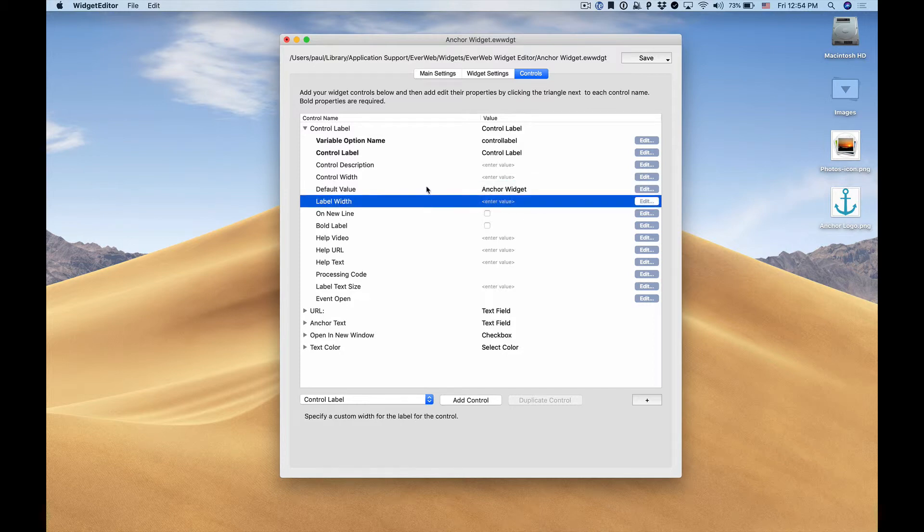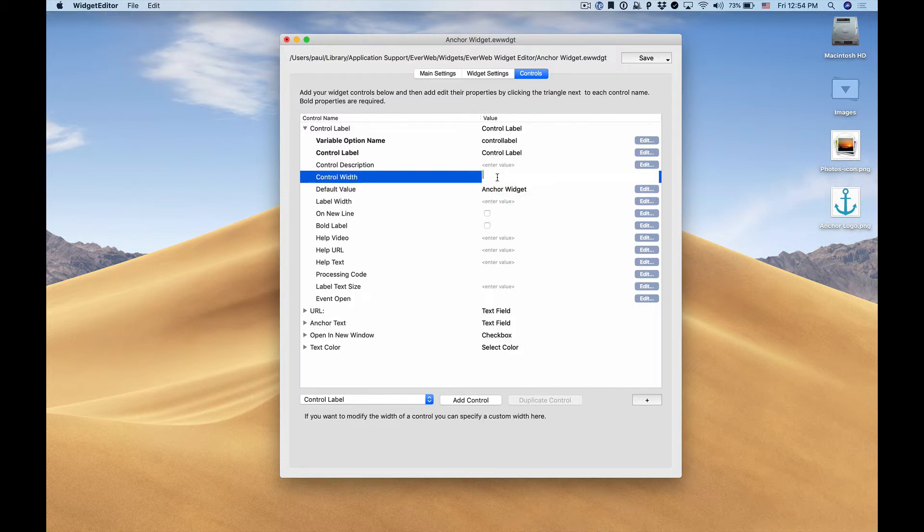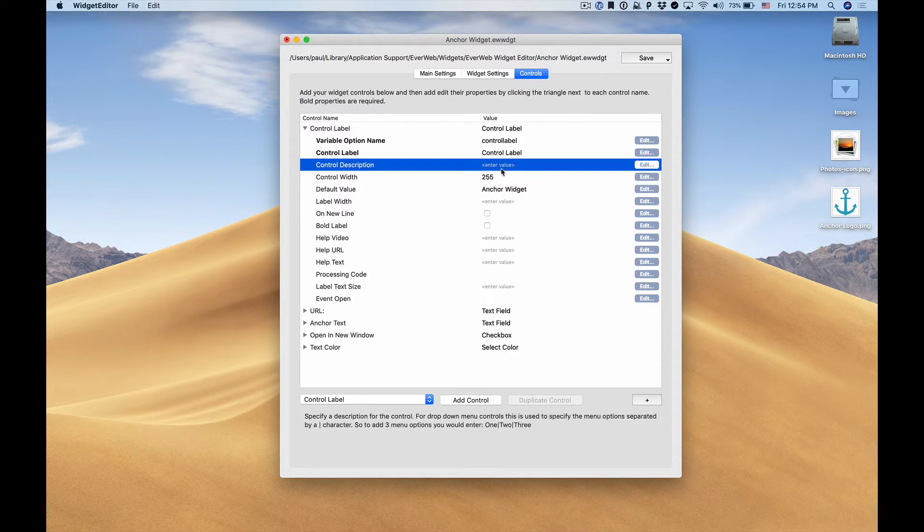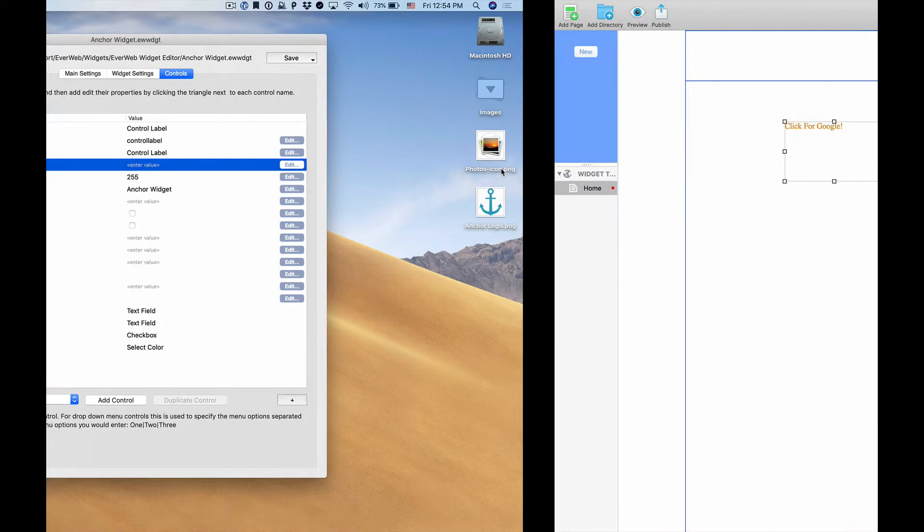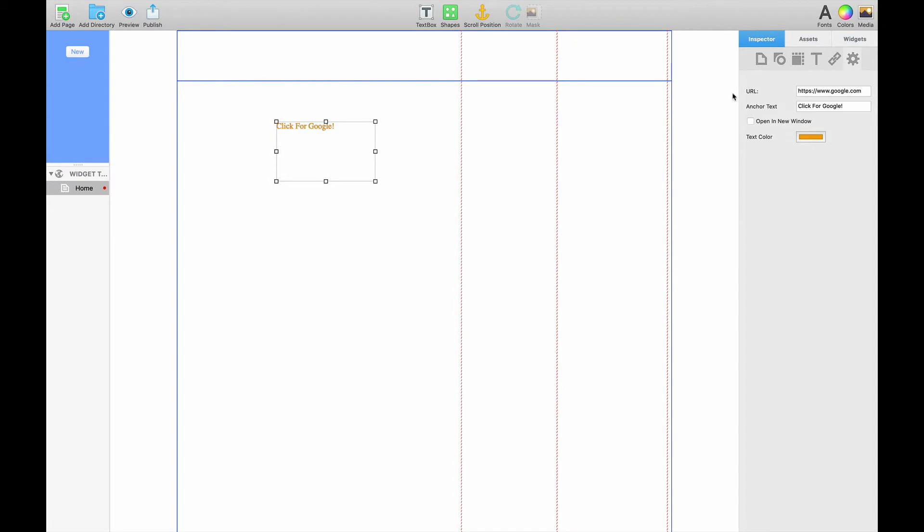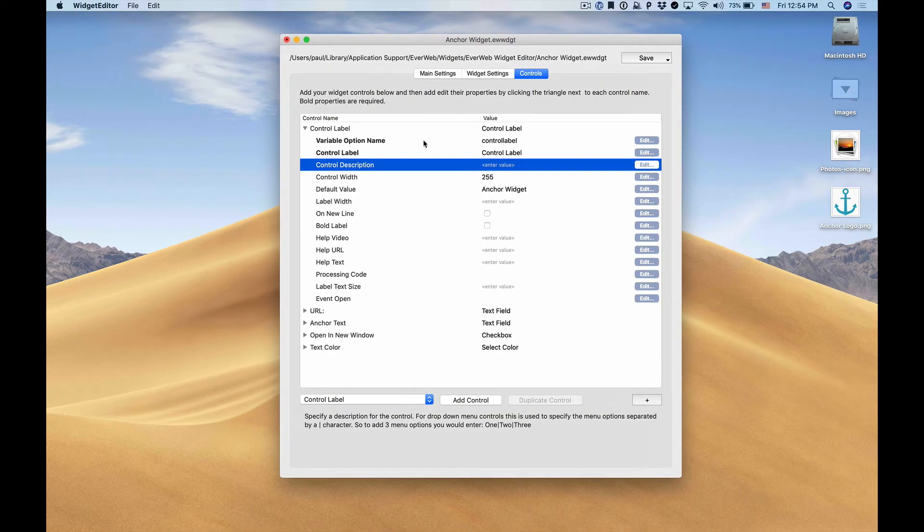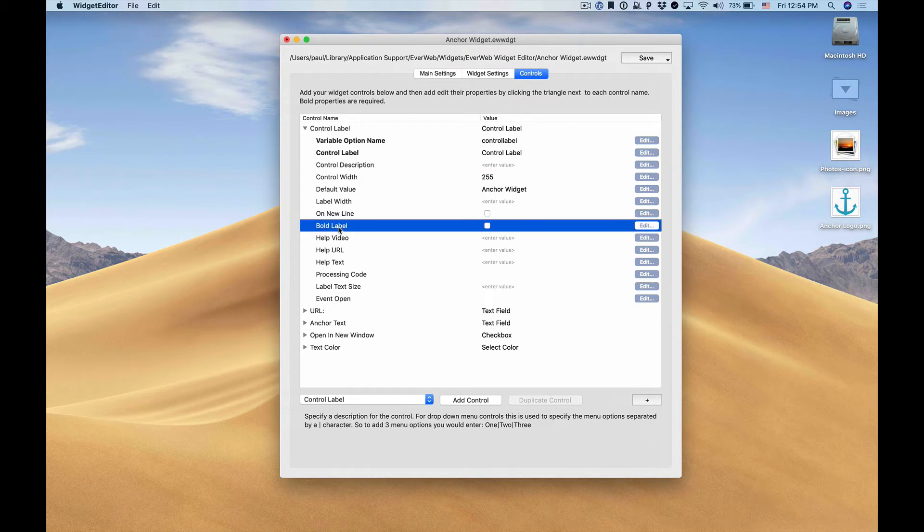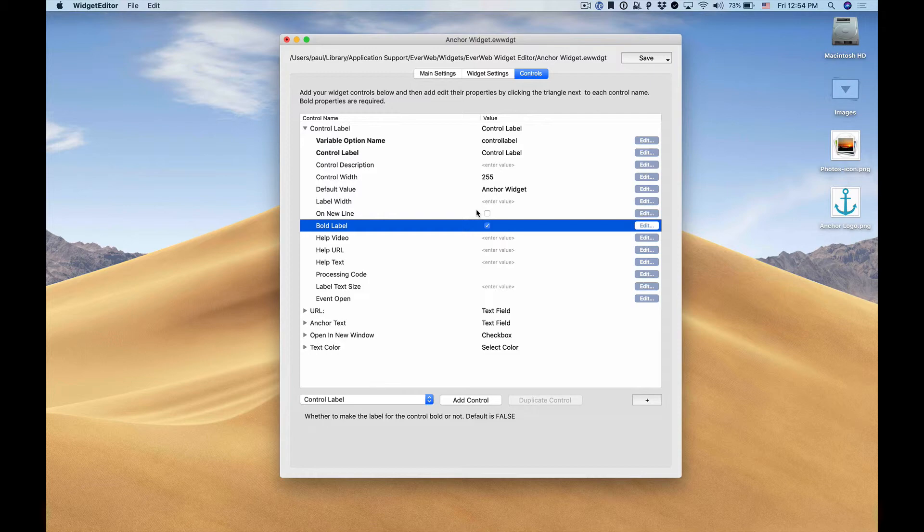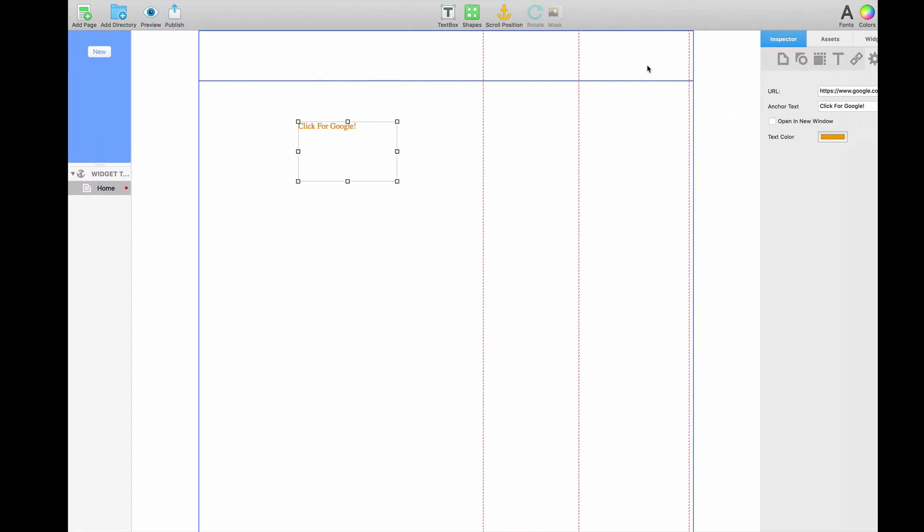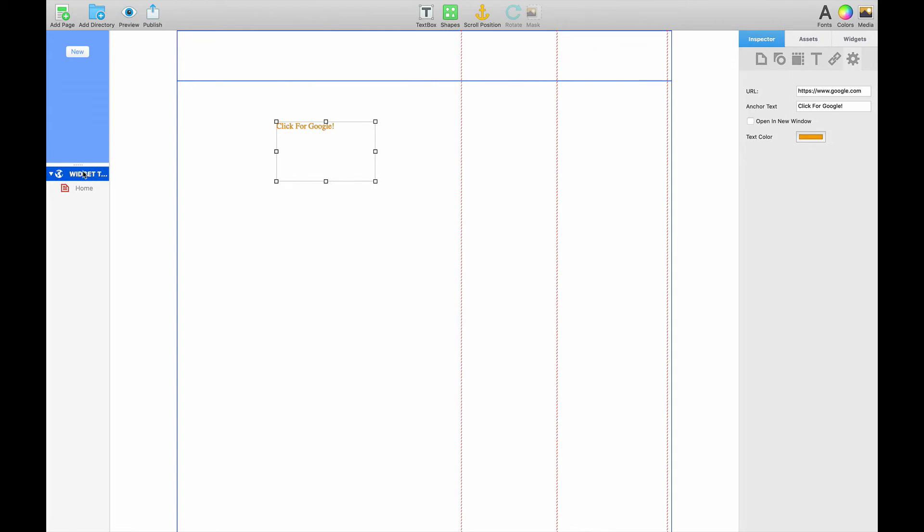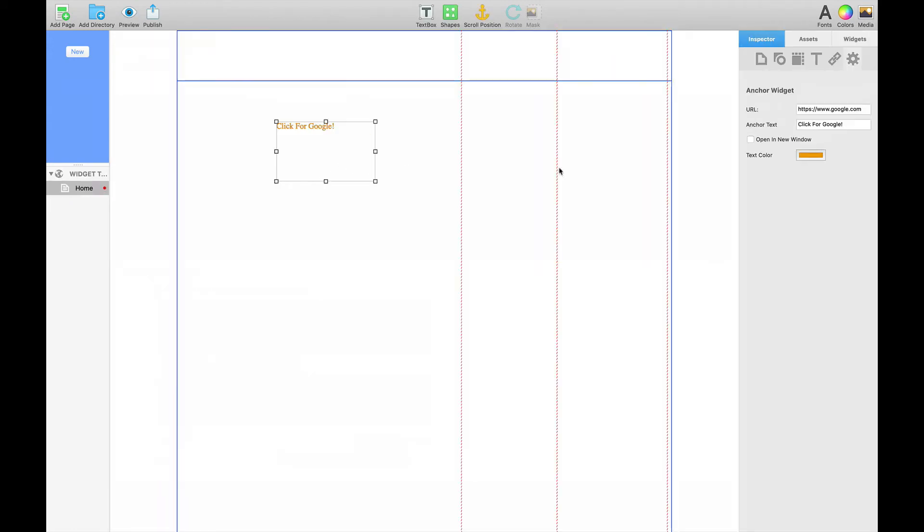And we'll make sure that our control width is set to 255, which is generally the maximum pixel length of the inspector. So this entire part here is about 255 pixels. We want to have this set to bold so that it looks consistent with other widgets. When we save and we go back to Everweb we'll see we have our anchor widget